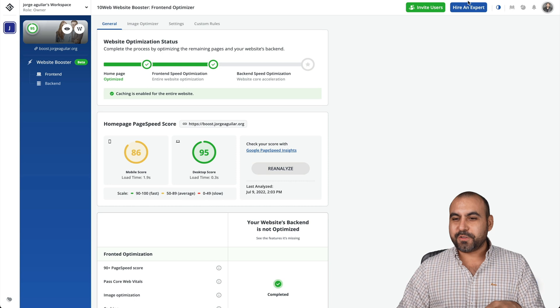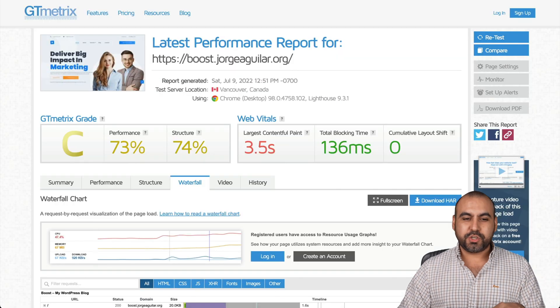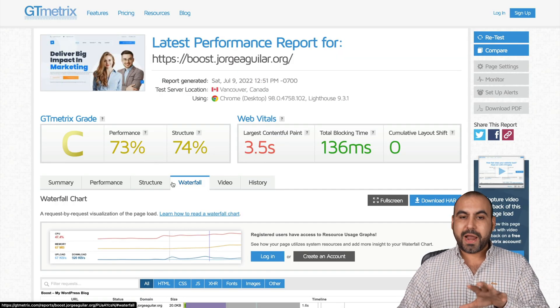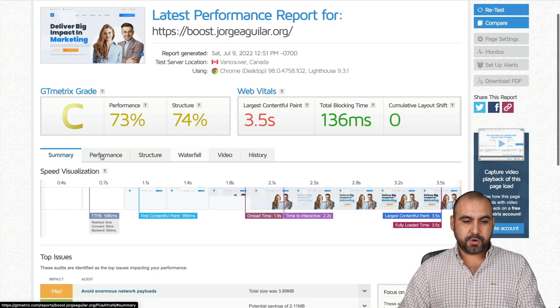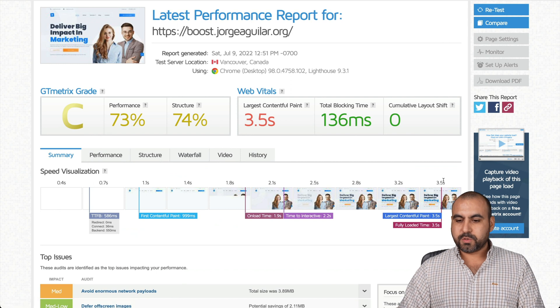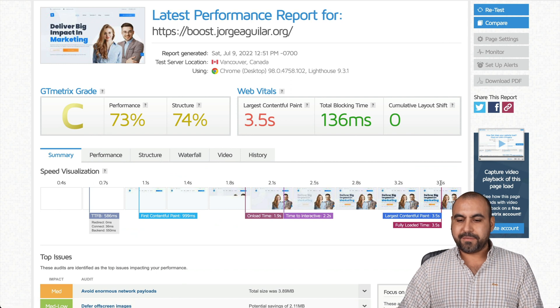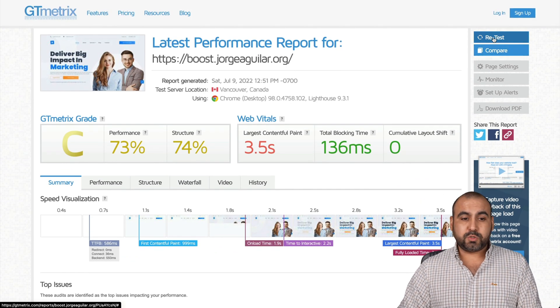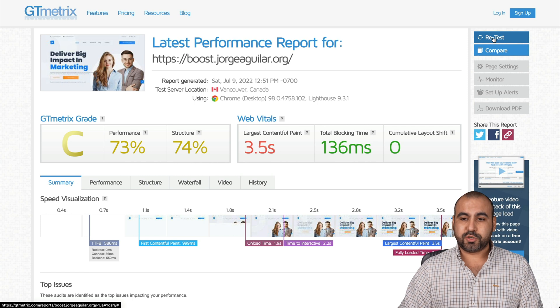Just to finish off, I want to show you GT metrics again. This is what I had before. Let me show you the summary and it was loading 3.5 seconds. So that's a lot. Let's run a test on GT metrics.